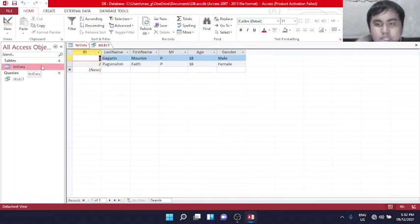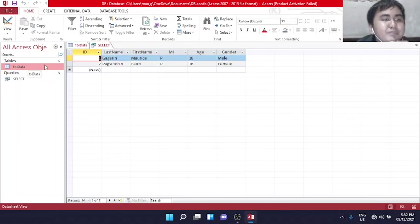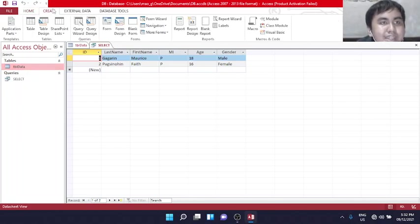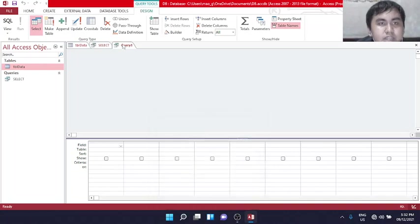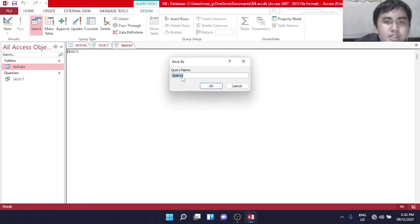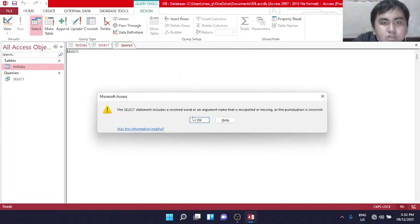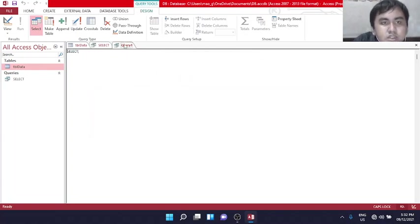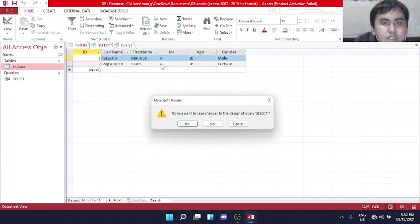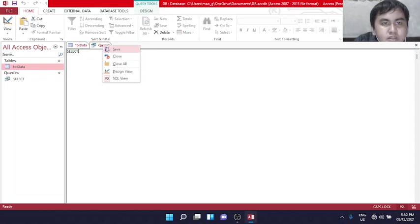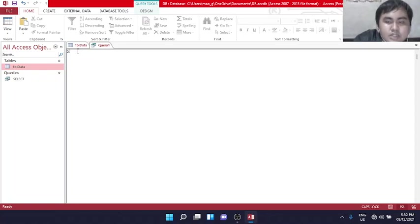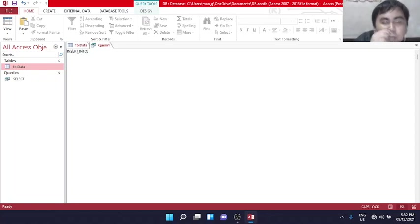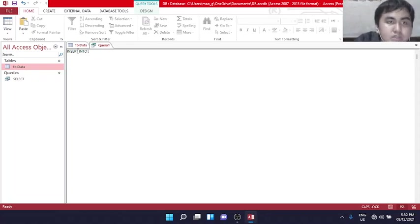Next SQL statement is insert into. It is used to insert new records in a table. Let's try. Go to create, query design, close this, same procedure. We'll save it as insert into.